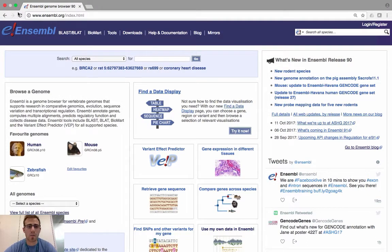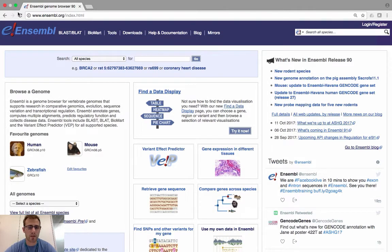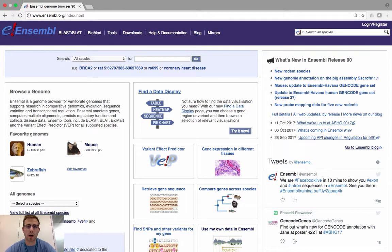What we want to do is show you how to access, view and download the exon and intron sequences with Ensembl. In our example, we're going to use the ESPN gene as our gene of interest, and we're going to look at a particular transcript of that gene and try to find and download the exon and intron sequences.